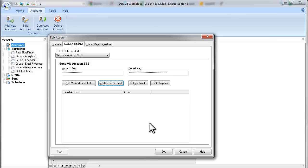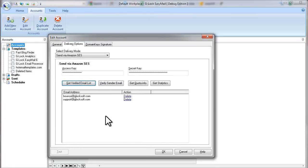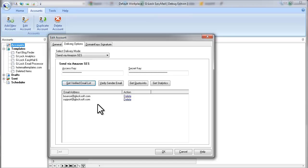So now I can click on Get Verified Email List button. And my emails show. So now I can use these emails to send my messages through Amazon.